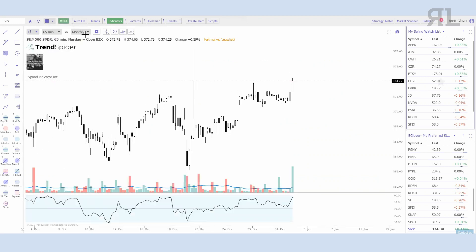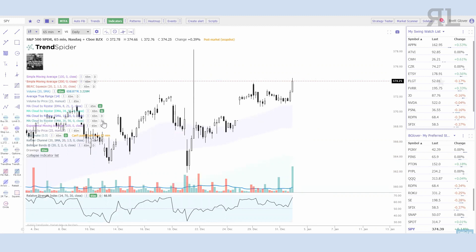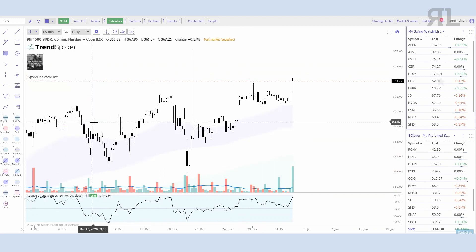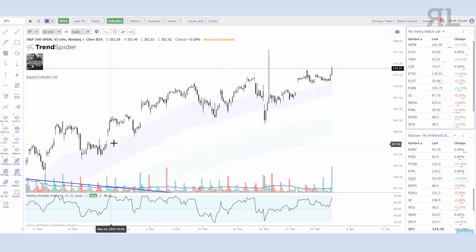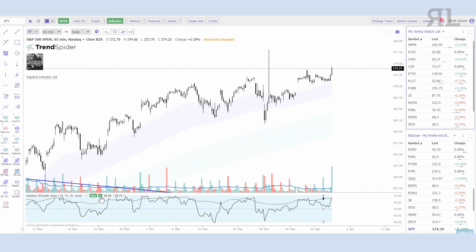With multi-time frame analysis, if I'm on a lower time frame and I want to know where things are on the daily chart, I can go into the multi-time frame analysis settings. I'm on the 65-minute chart and I can select whichever indicator I want to see on the daily chart. In this case I have my EMA clouds up — the 8 and 21, and the 34 and 50 on the daily — so while I'm operating on the 65-minute chart I can see exactly where the daily chart is at.